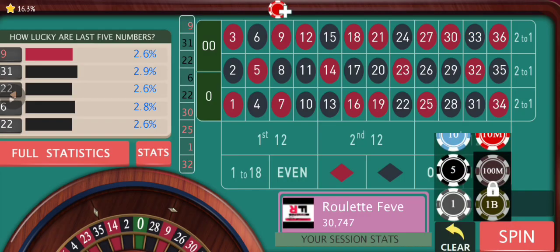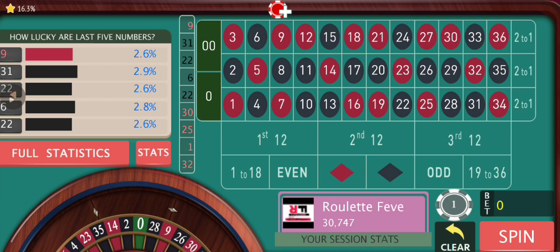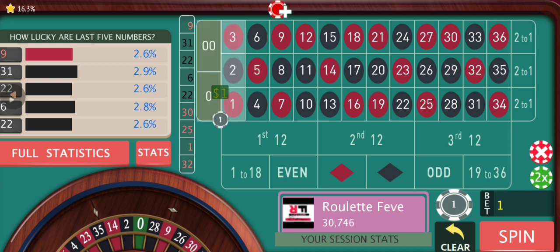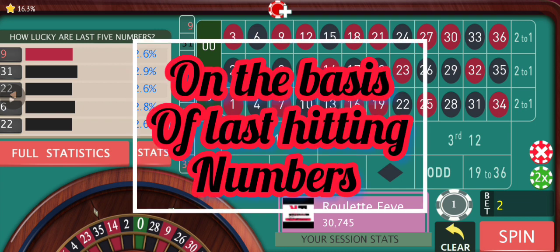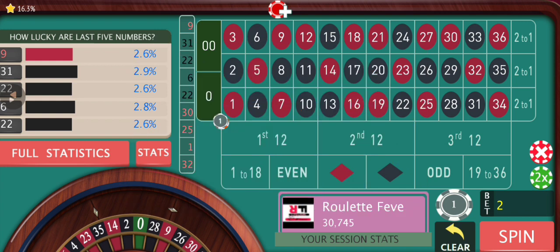We are going to place a $2 bet on the double street, and we're going to choose any other three corner bets. We're going to place a $1 bet on those other three corner bets, and we're going to choose those corner bets on the basis of last hitting numbers.